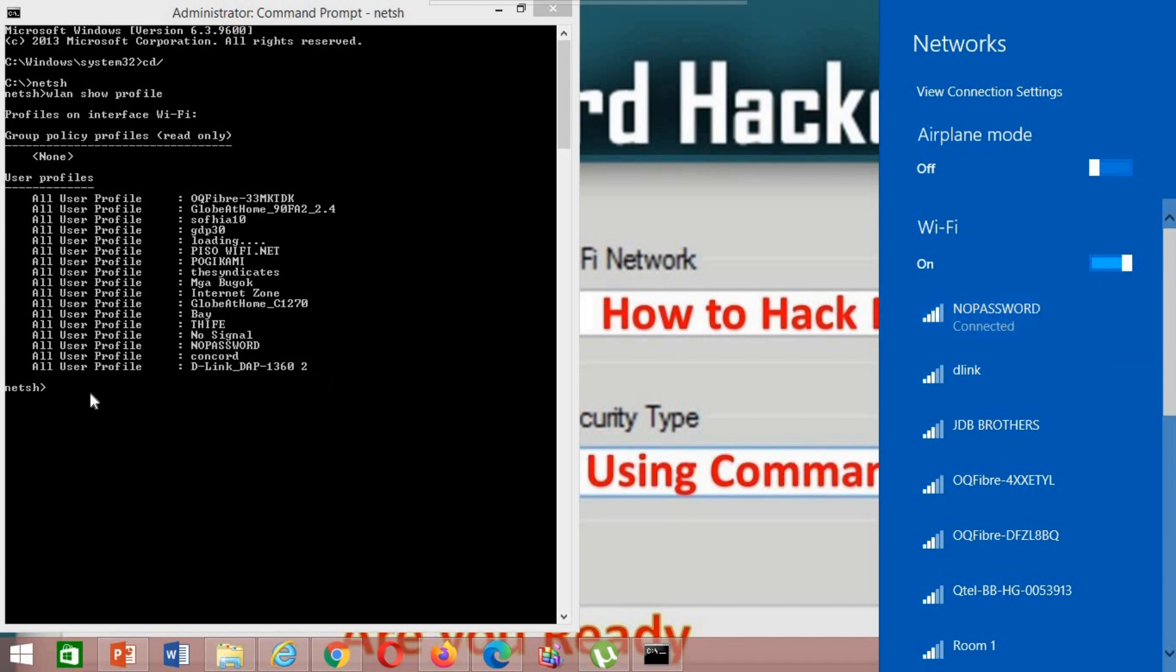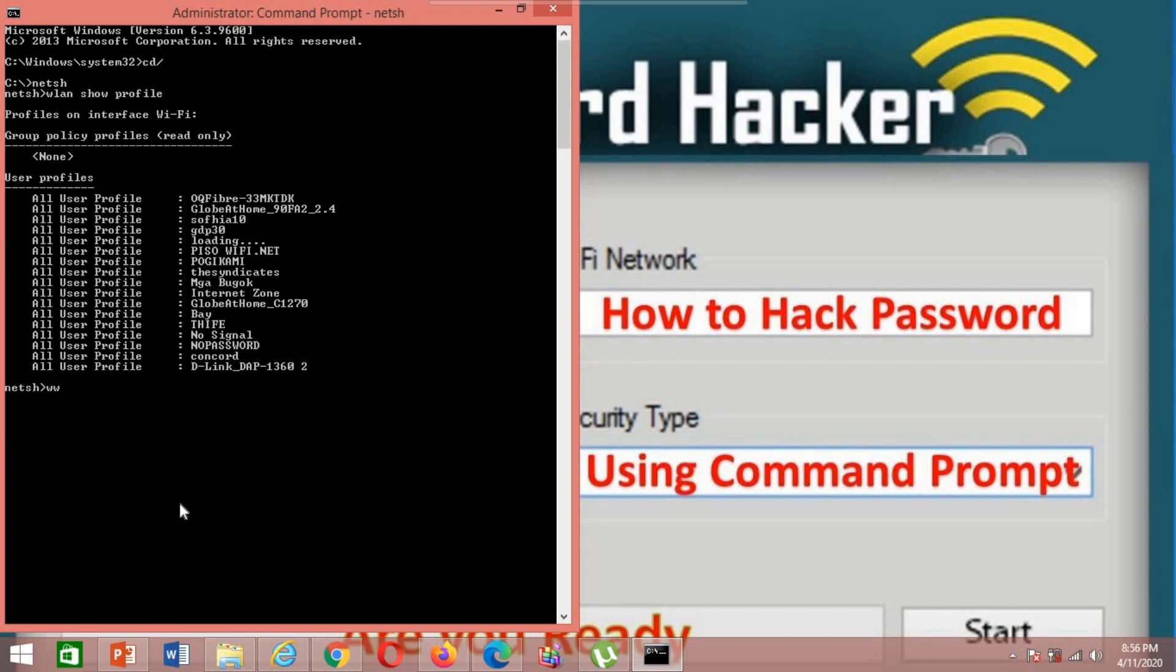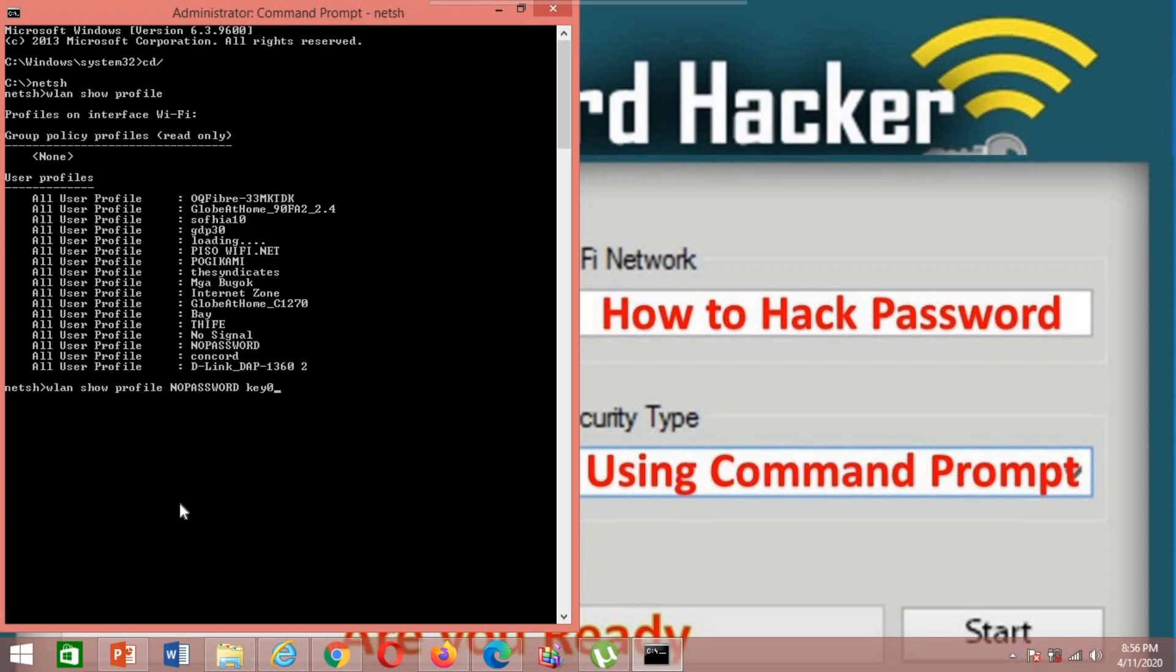Just type again wlan show profile, then type the SSID or password name, then key equals clear, and hit enter.